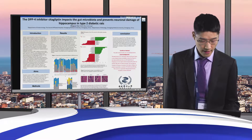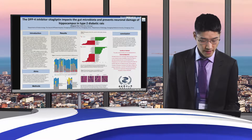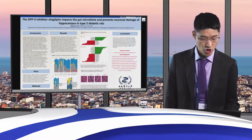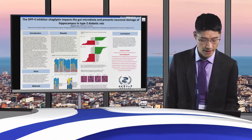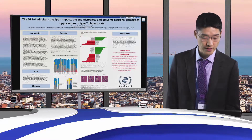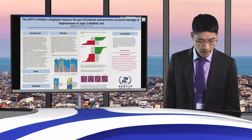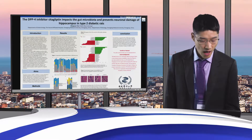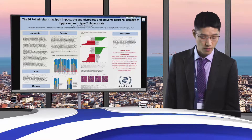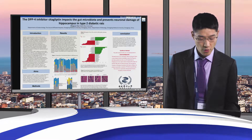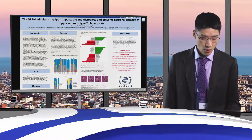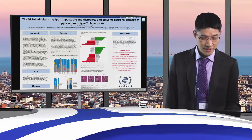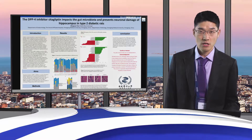Furthermore, cetylchlyptin treatment substantially changed the structure of microbiota in STZ-induced type 2 diabetic rats. However, it is currently unknown whether the structure of microbiota and diabetic central neuropathy could be regulated by cetylchlyptin treatment.